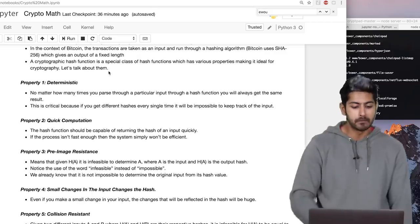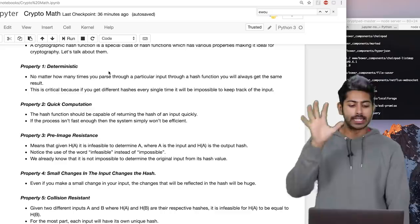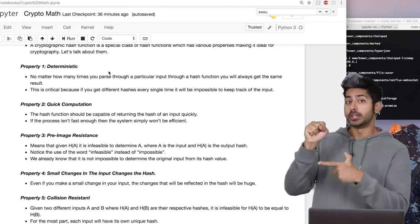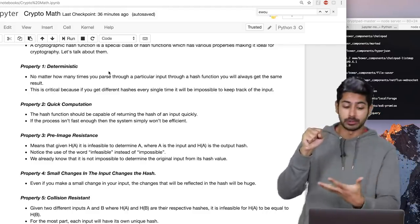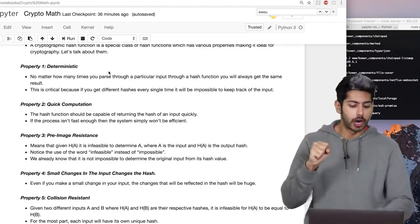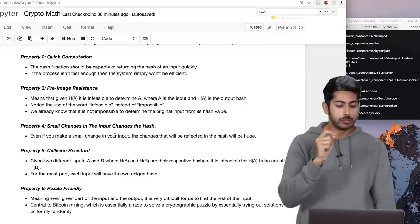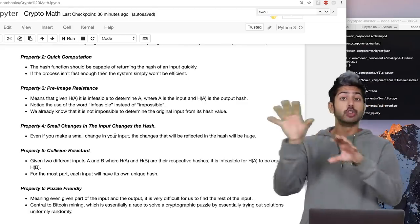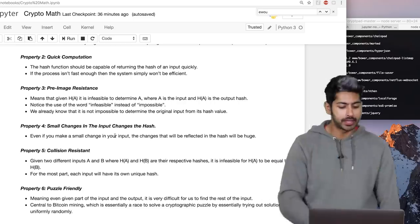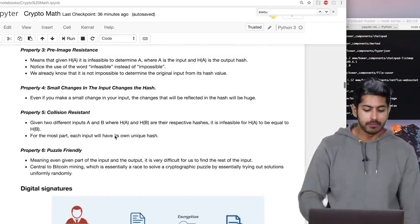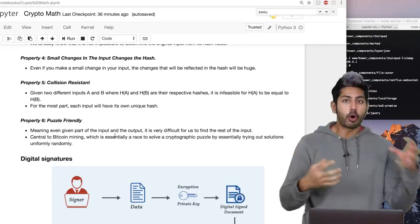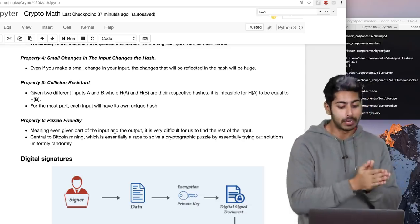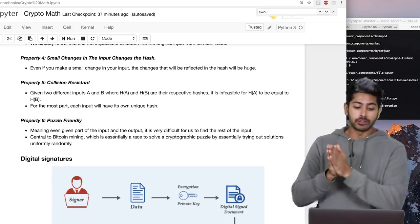It's got to be pre-image resistant, meaning that given a hash it's infeasible — not impossible, but really really hard — to determine the original plaintext. Small changes to the input should make huge changes to the hash: if I change a single letter in a 25-character input there should be a drastically different hash. It's got to be collision resistant, and lastly it should be puzzle-friendly, meaning given part of the input and the output it's very difficult to find the rest of the input. This is central to Bitcoin mining — essentially a race to solve a cryptographic puzzle by trying out many solutions uniformly at random.